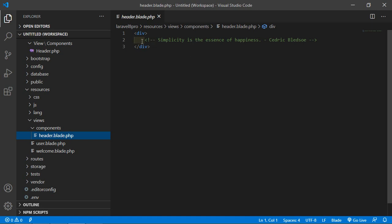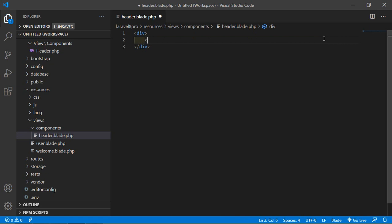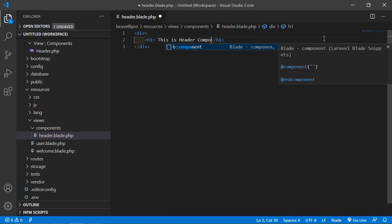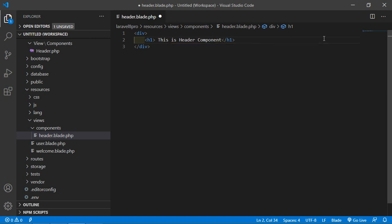Now let's write some text in the template. Inside the H1 tag, just add: "This is header component". Now save this file.